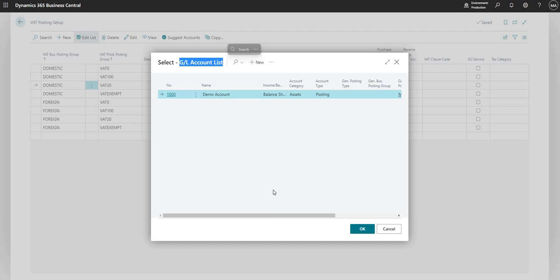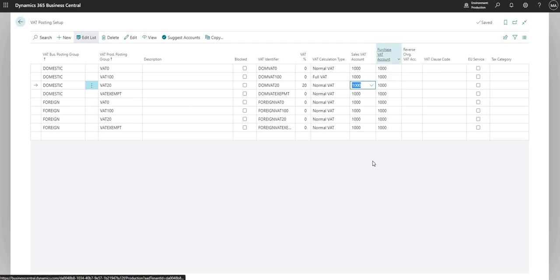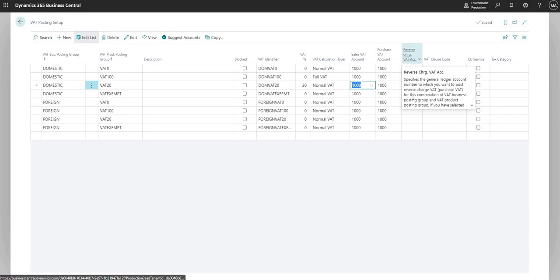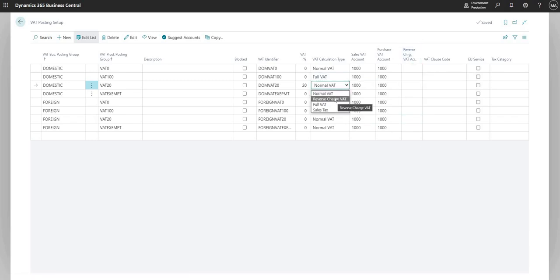If I say select from full list here, it takes me to my GL account list. And I just need to select the relevant account for my sales VAT transactions and my purchase VAT transactions on my general ledger there. I can also select an account for my reverse charge VAT if I use reverse charge VAT in my environment.